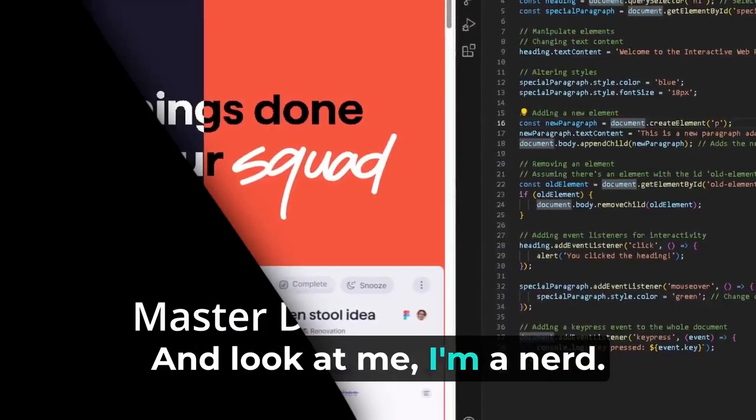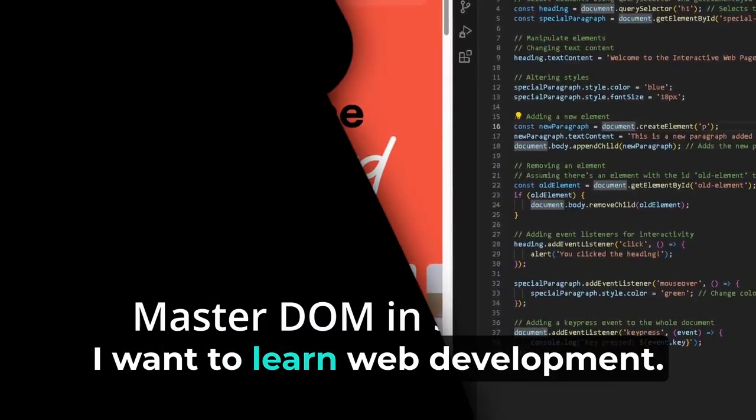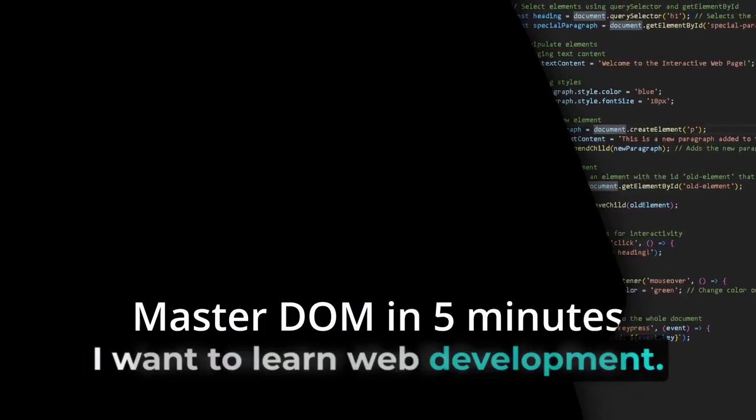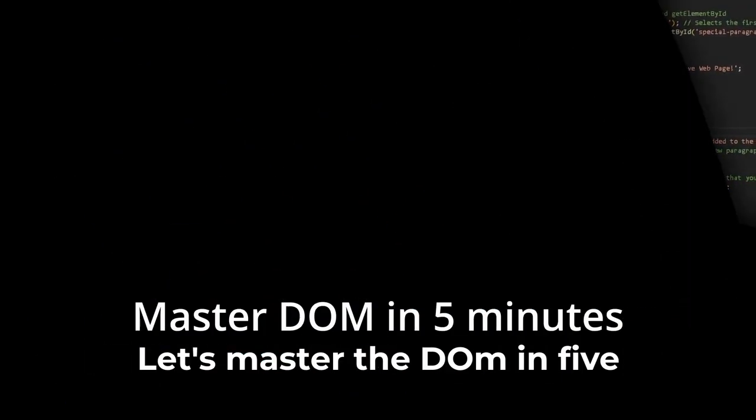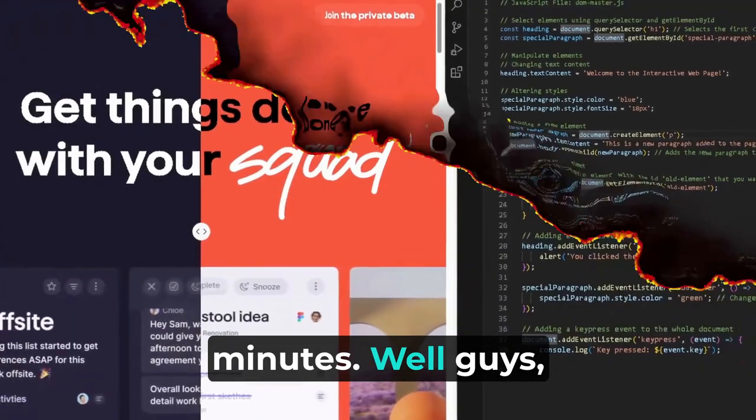Look at me, I'm a nerd, I want to learn web development. Let's master the DOM in 5 minutes.